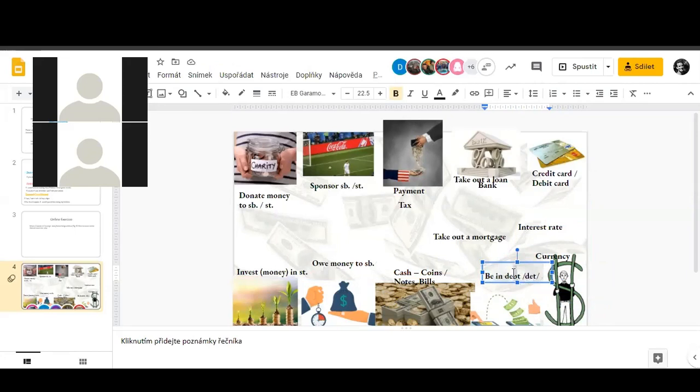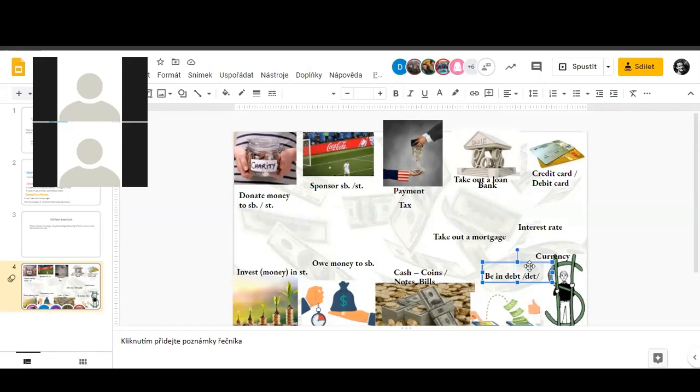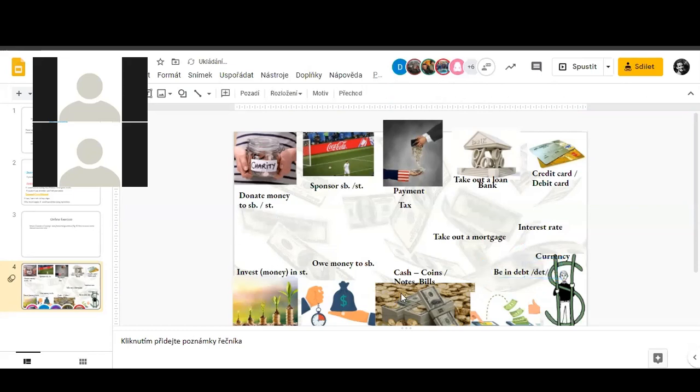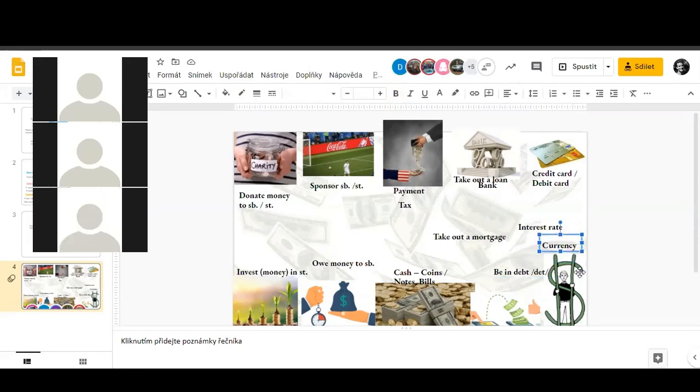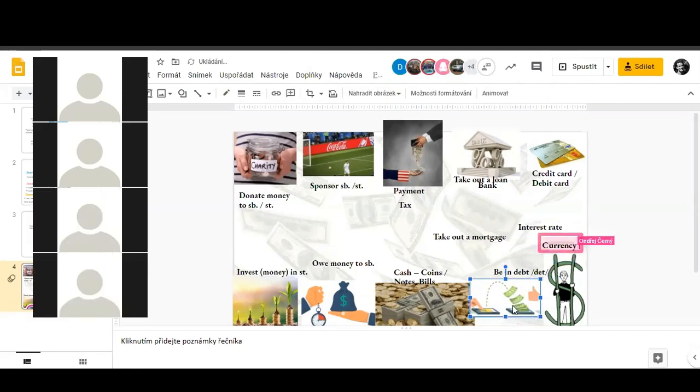When you borrow money, can you read this? I am in debt. We don't read the 'b' here but we must write it. So I am in debt, that means I owe money to someone, to a bank or somebody. Good job.